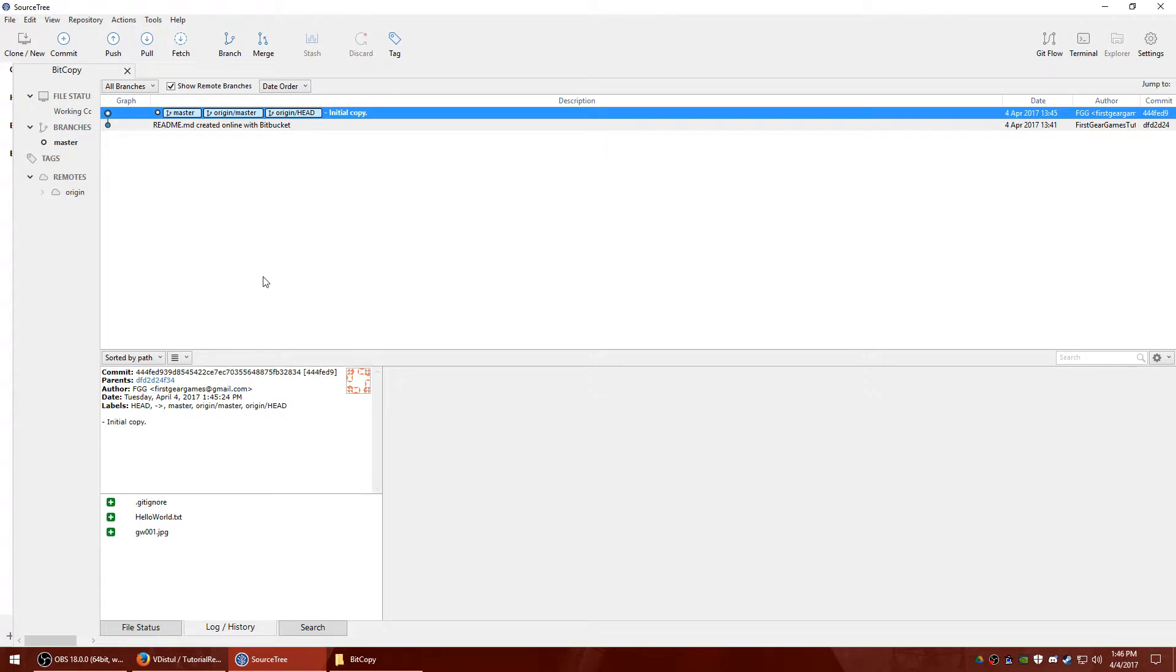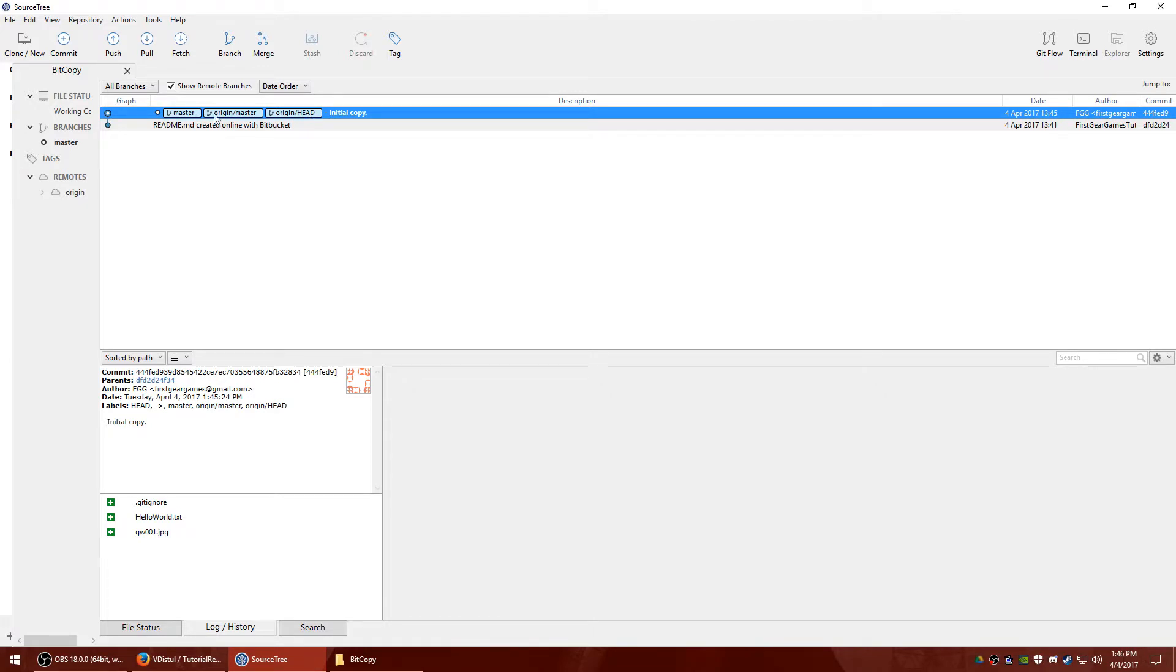So the force push could be useful if you're having issues with something not going through. Sometimes if you mix up files and they differ too much from your remote copy or your repository, you'll get a bunch of errors. And you can do a force push to fix that.